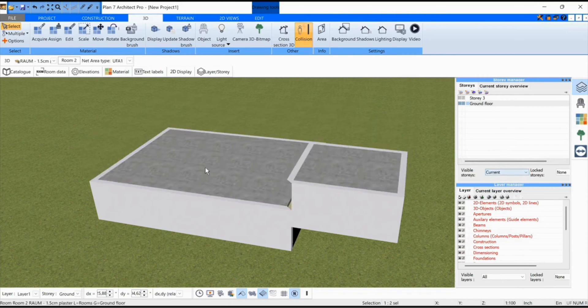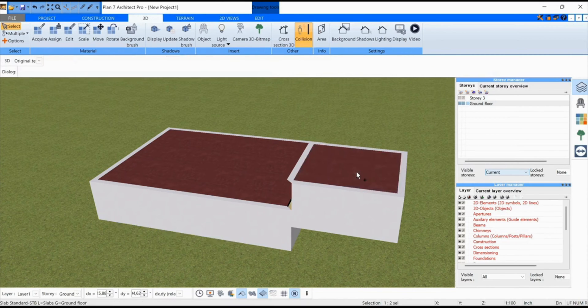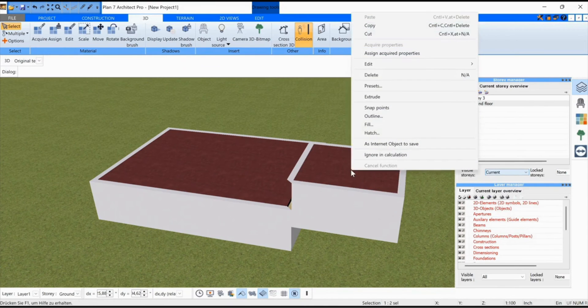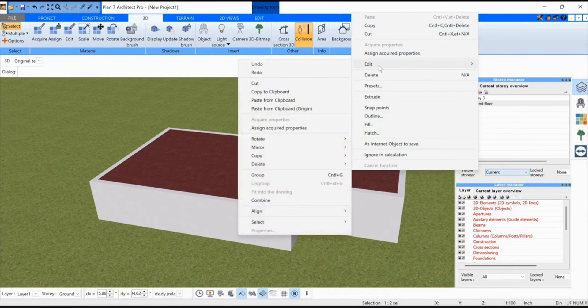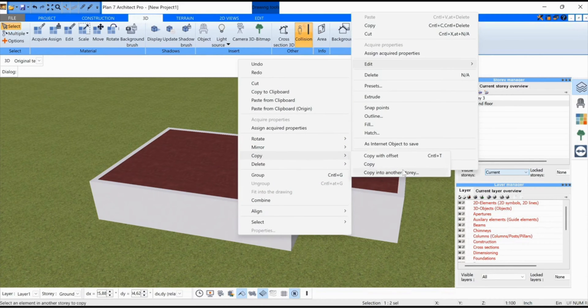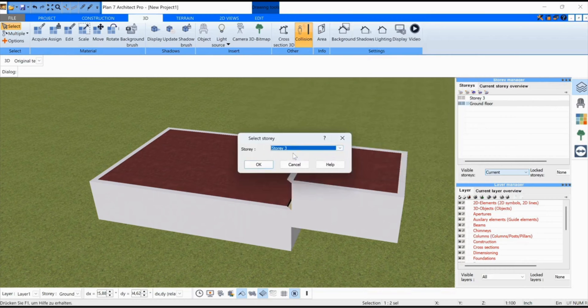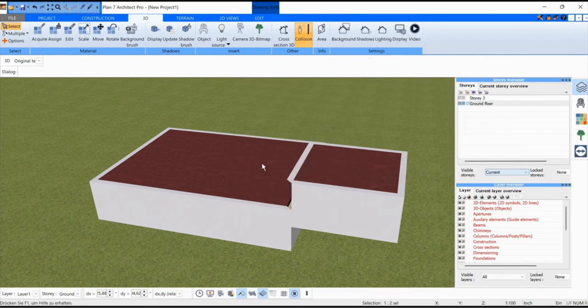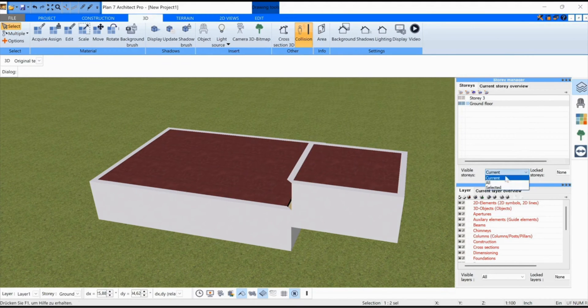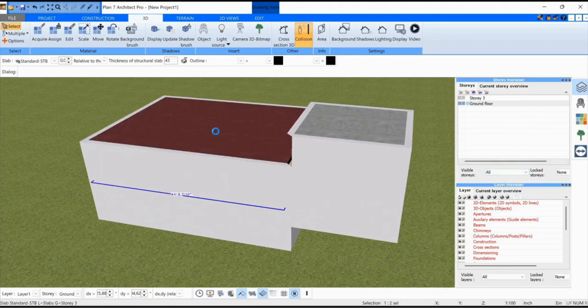I'll fade out the second floor for once. I click on the ceiling on the left, then I press the Ctrl key on the keyboard, click on the ceiling on the right. Right click Edit, Copy to another story and select the next story here. So now I fade in all the floors again, and here are the two ceilings that were copied.